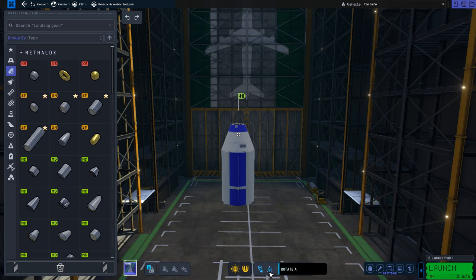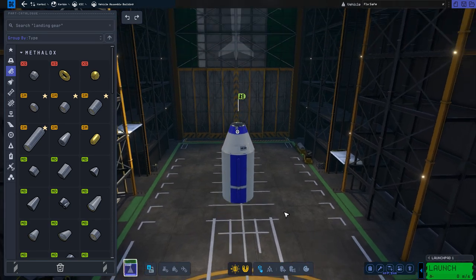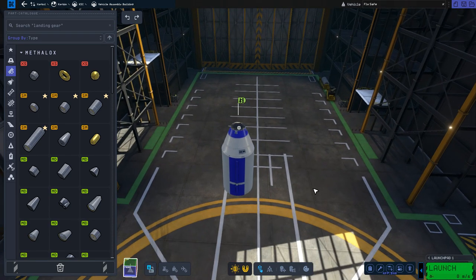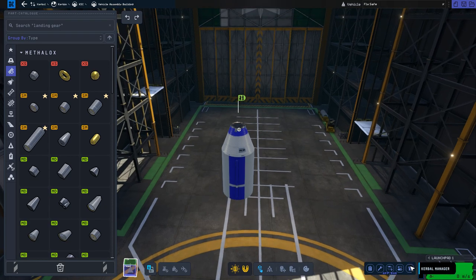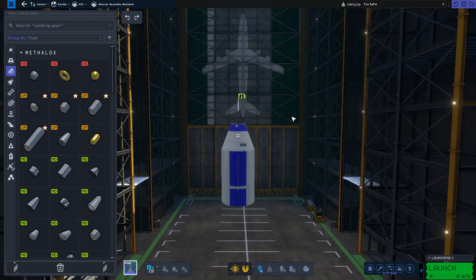You have the selection tool, the rotate and translate tool. You also have some anchor and launch assembly options. There's also a color manager where you can actually paint your ship, your plane, whatever colors you want. We have an engineer report, a part manager, a trip planner, action group manager — which was also in the previous one — and a Kerbal manager to select your Kerbal that you want to take into space.